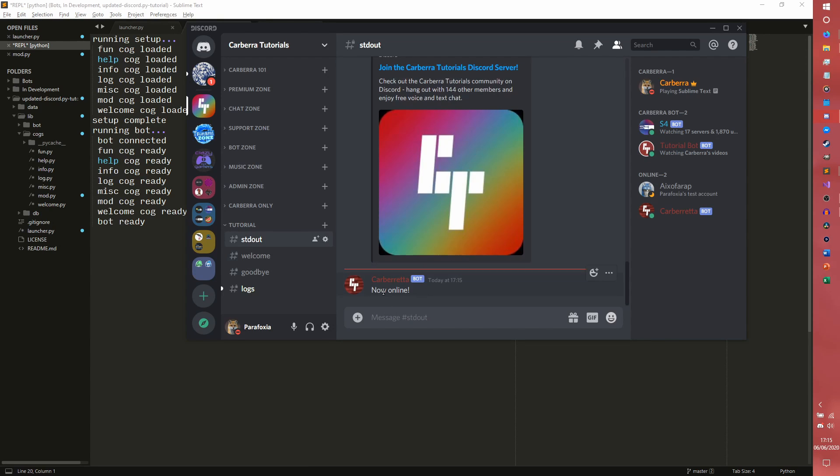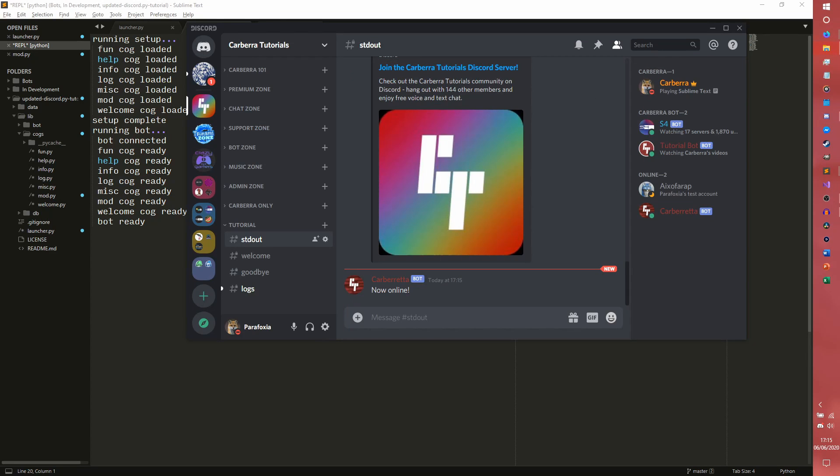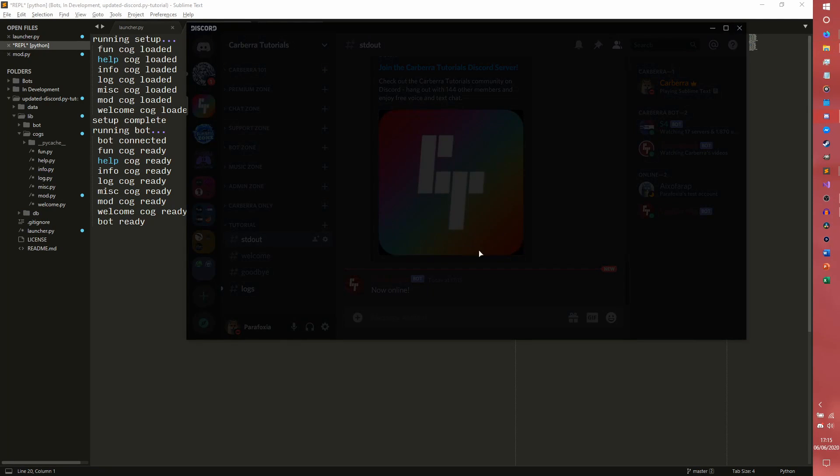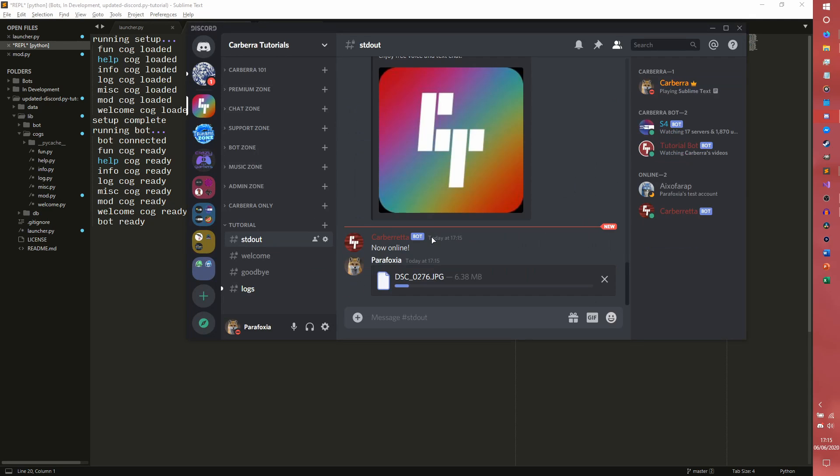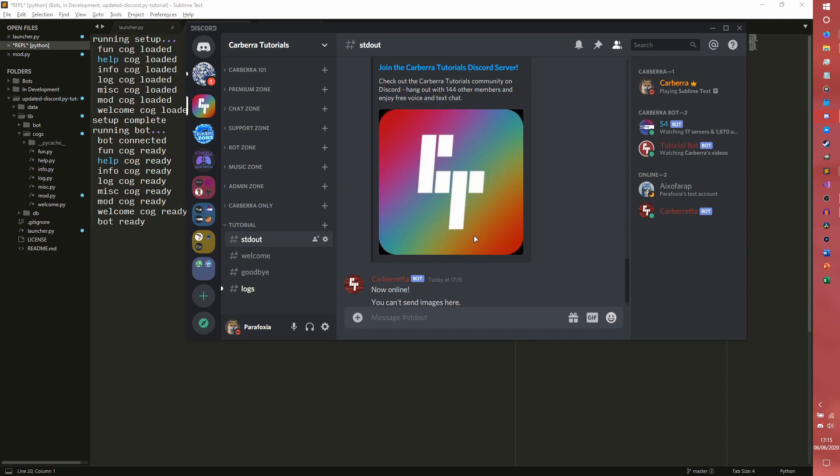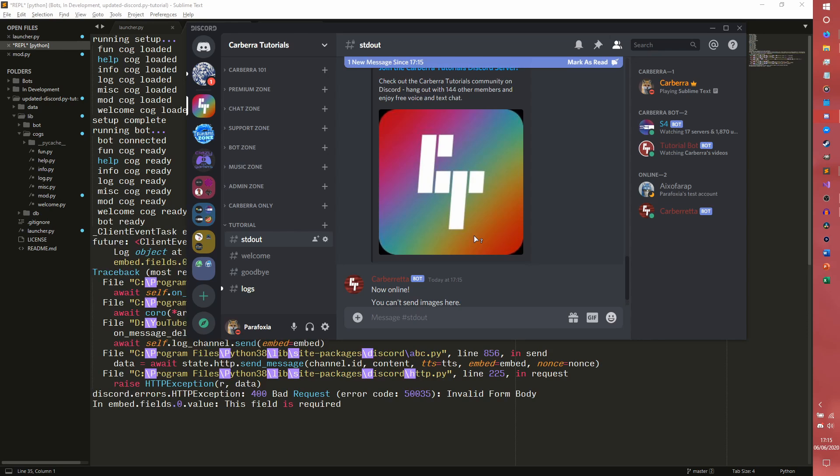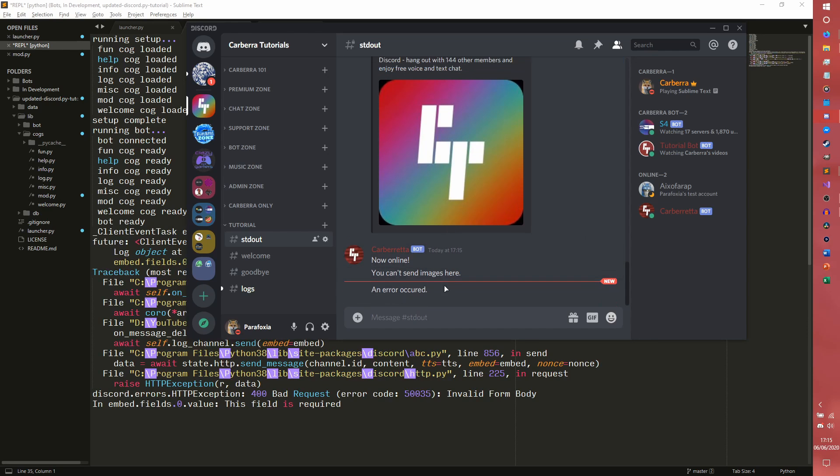So we will quickly just go in. So if I upload, I need to find an image. Stop looking at me one second. Okay, so I have an image here. It's a particularly nice image I took of where I go to uni. And if I send that, oh my god, it's enormous though, it's a bad choice. We can't send images there.